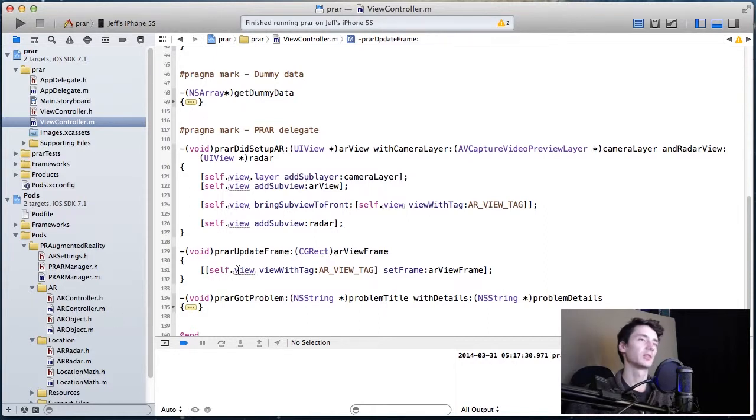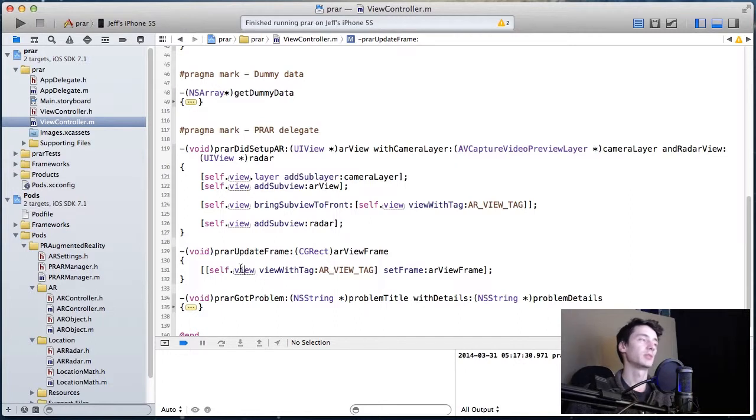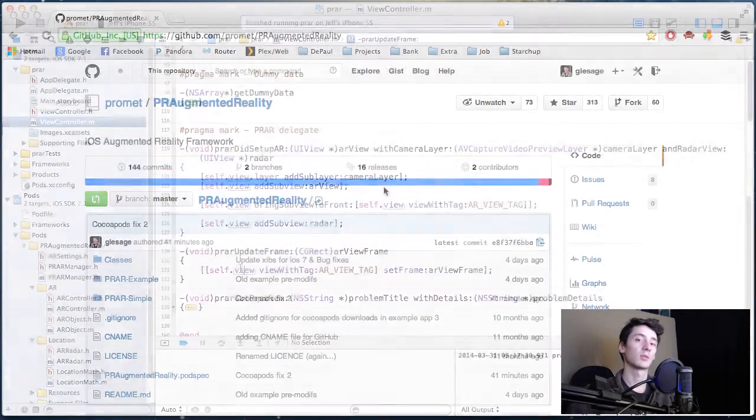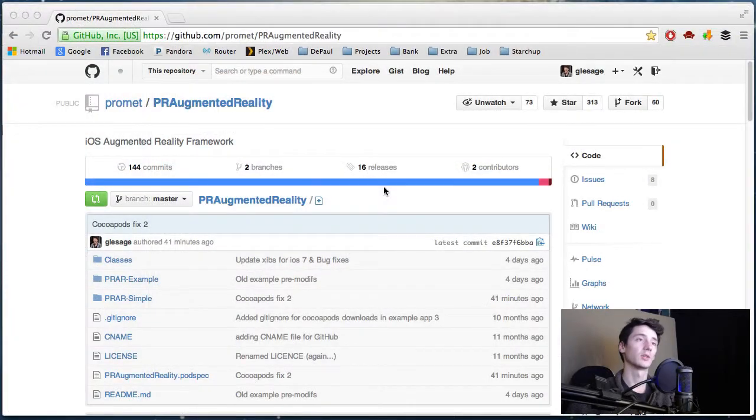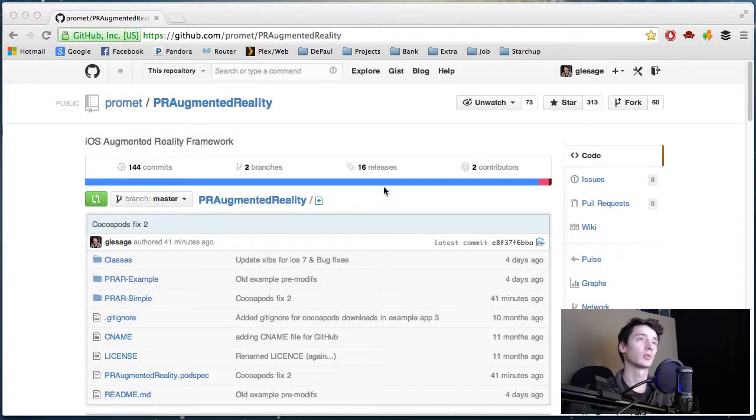And then it'll basically give your view controller an update with the position. That's pretty much how the flow of all this works.